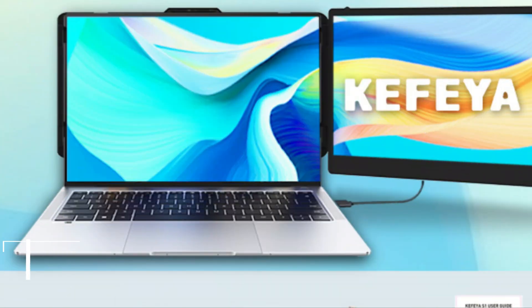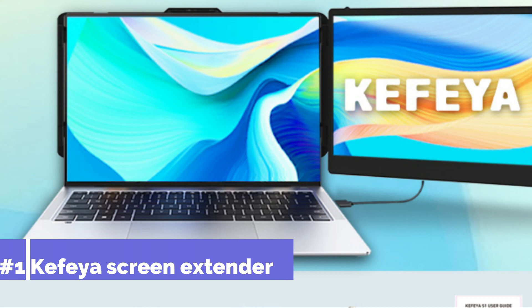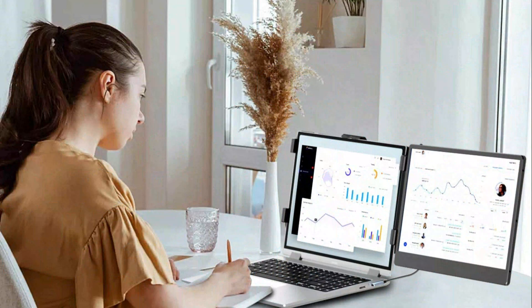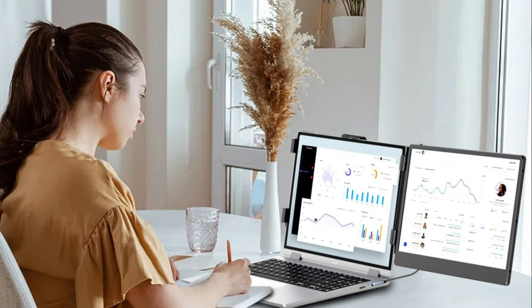On number one, we have Kafea's Screen Extender Monitor. One of the best options for MacBook users wishing to increase their screen real estate is the Kafea Monitor. With its stylish and lightweight design, this portable monitor is ideal for professionals who are constantly on the go.